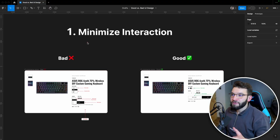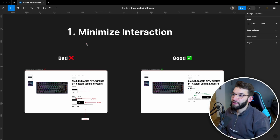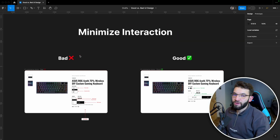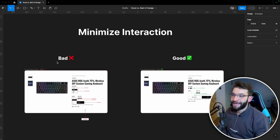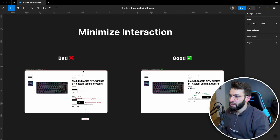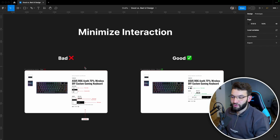As a designer, the first aspect you should focus on is minimizing interaction. Here I've got two examples — the one on the left is the bad example versus the good example. We're going to go through and actually see the difference between a bad UI design and a good one in terms of minimizing user interactions as much as we could.